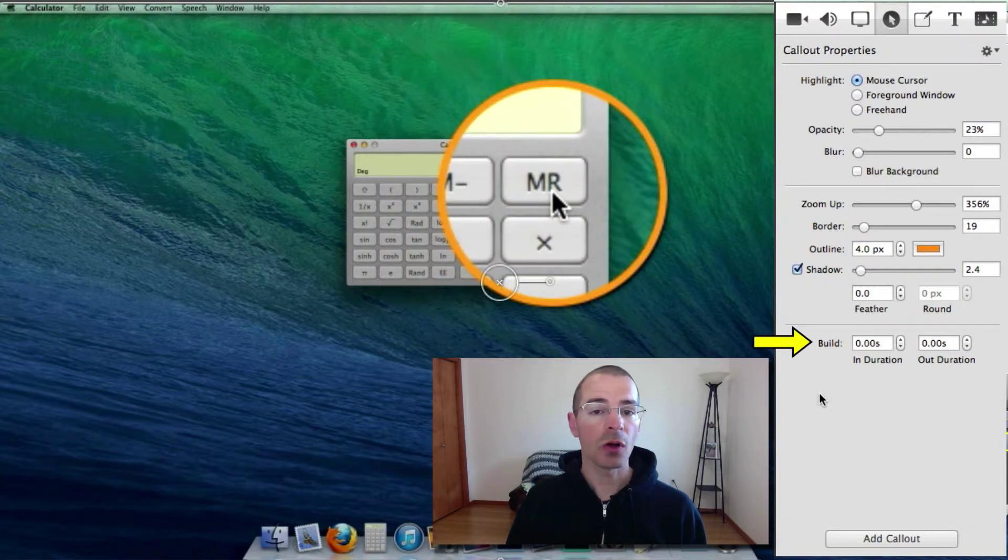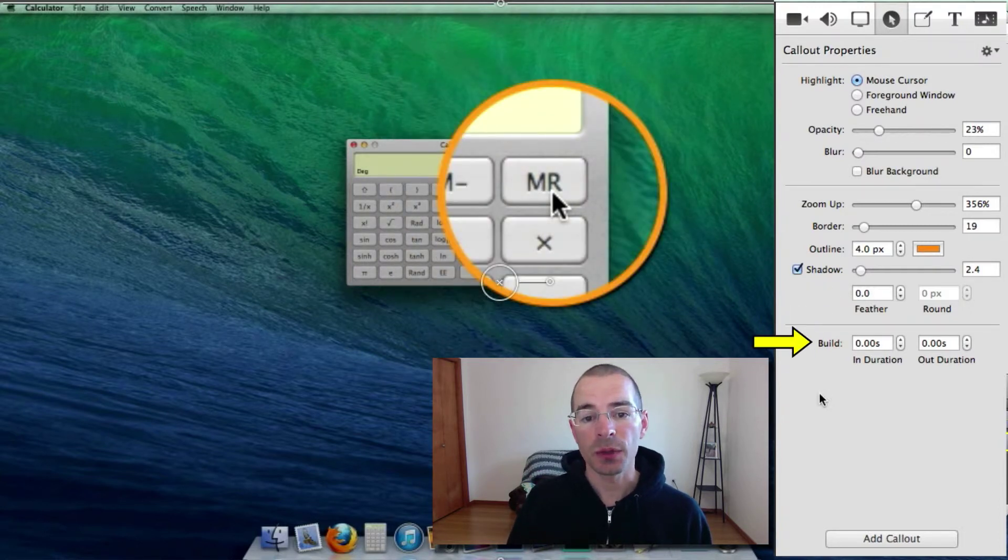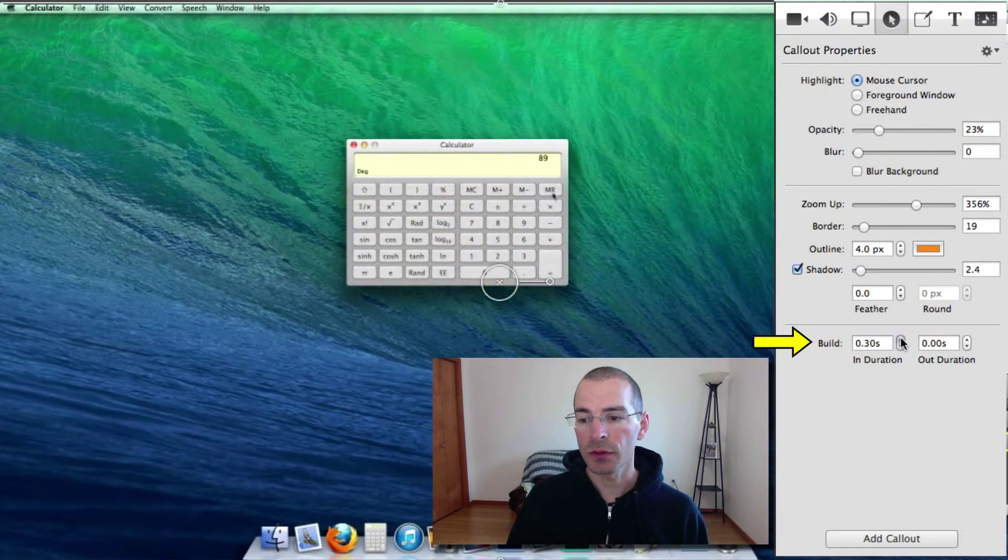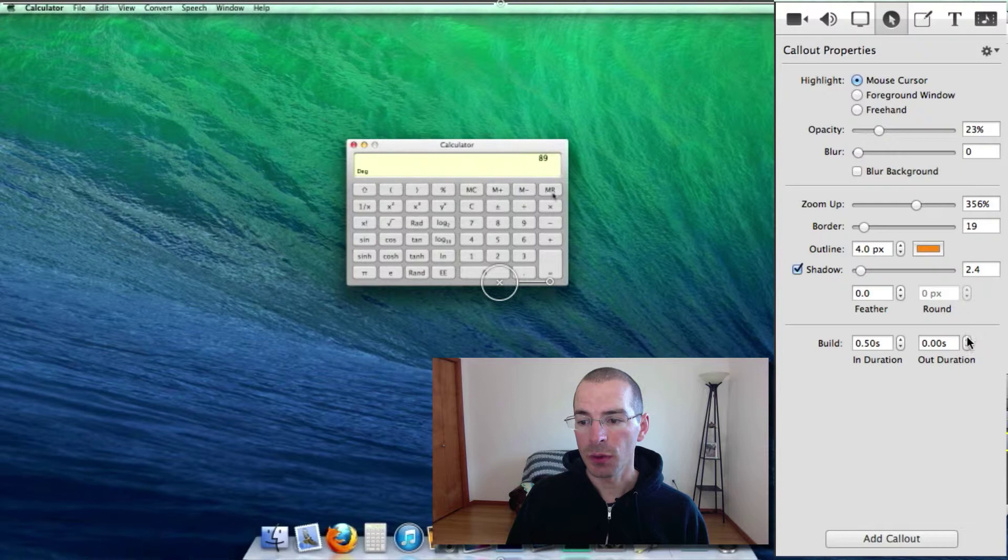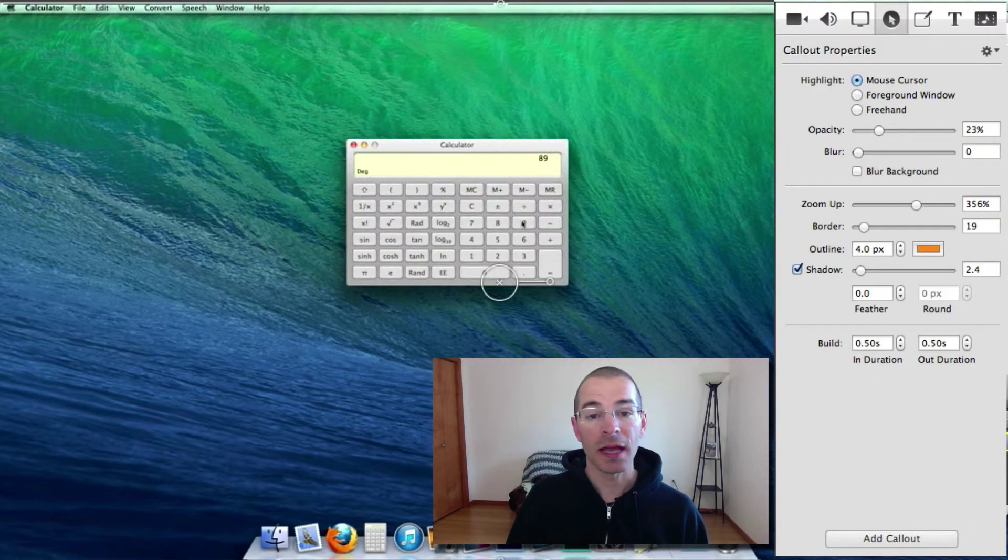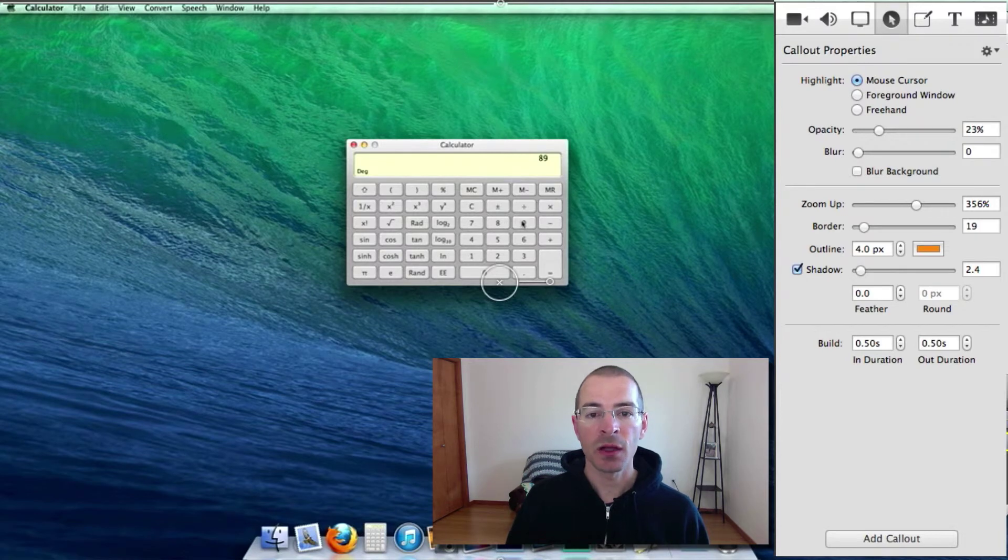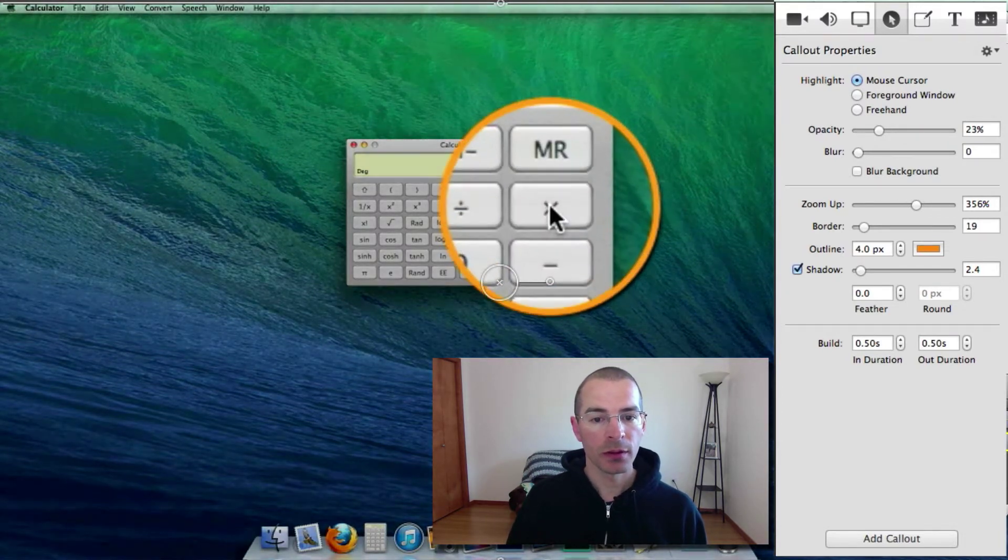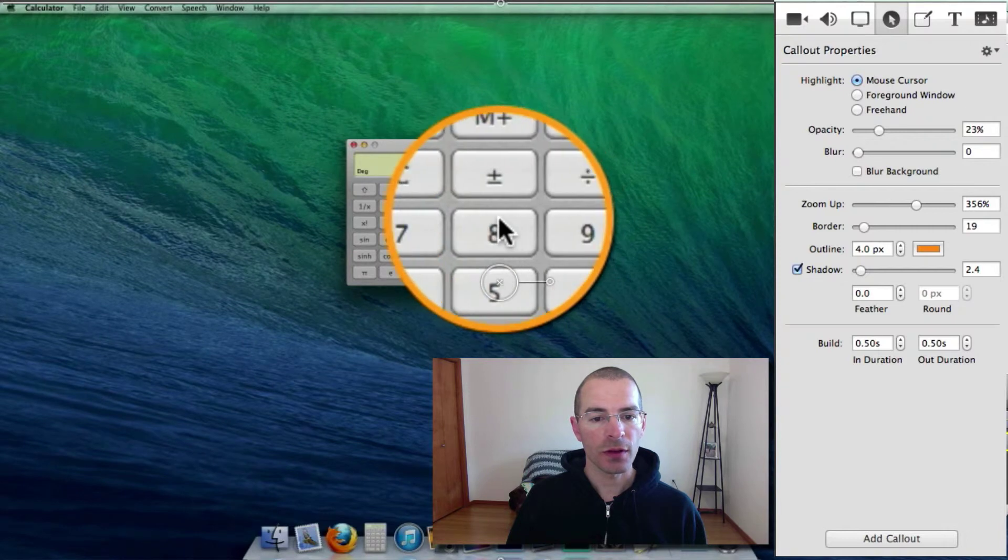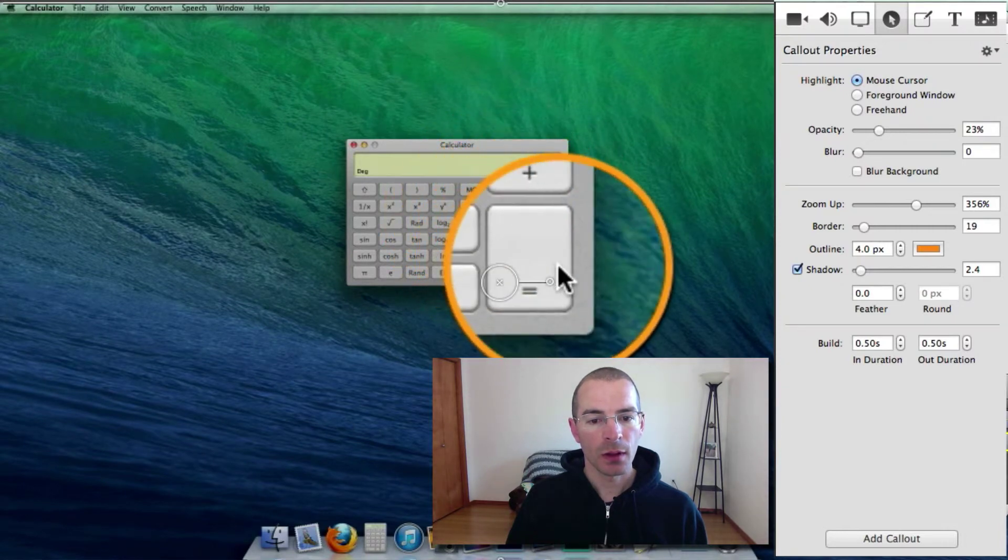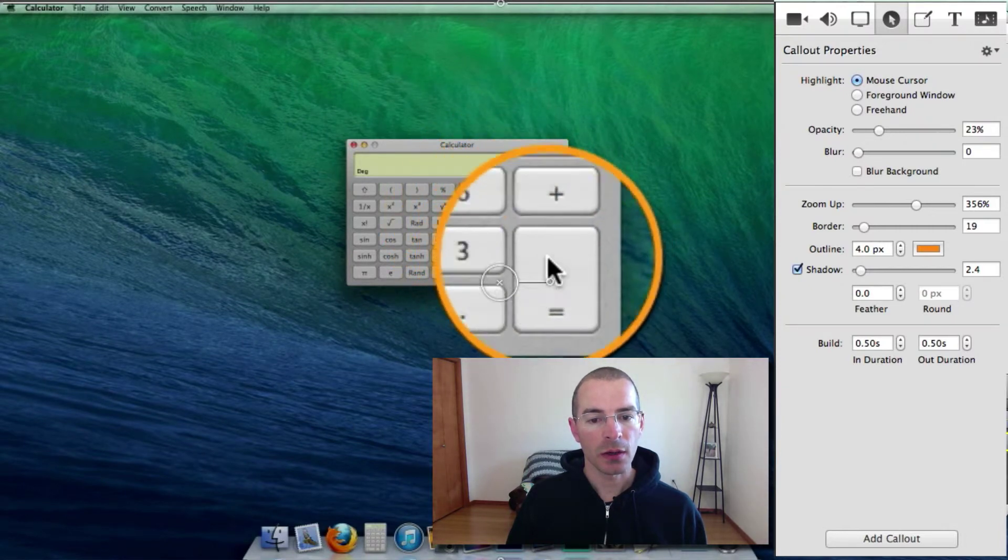And you can also adjust the build in and build out duration. Let's adjust this to a half a second. And the build out to a half. And I'll show you what this looks like. You can have that effect come in and fade out like so. Let me play it. Show that there. In and build out.